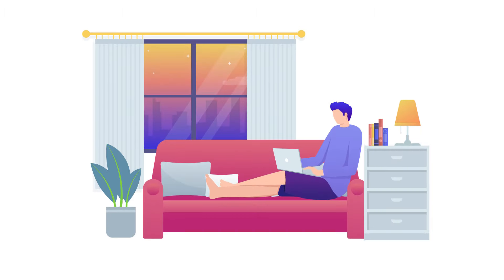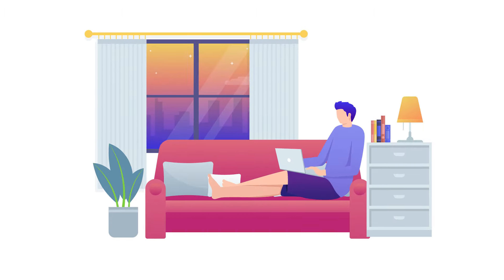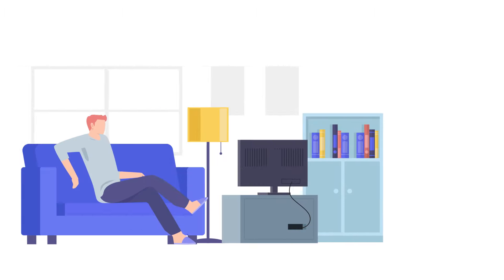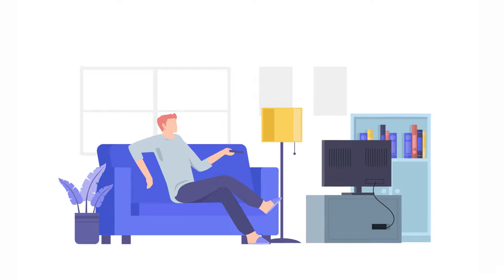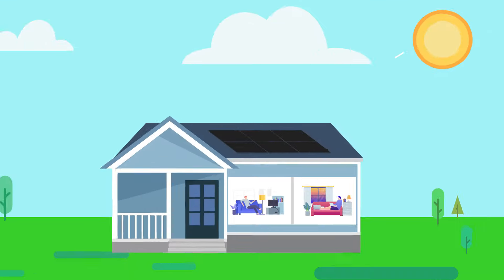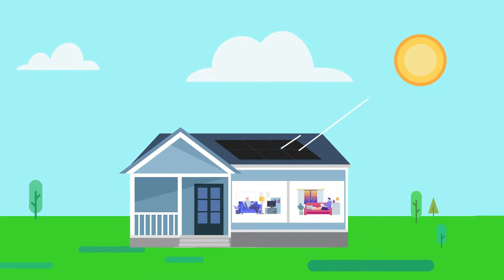Many people don't realize that almost all the power they need to run their home or business is landing right on the roof every day.